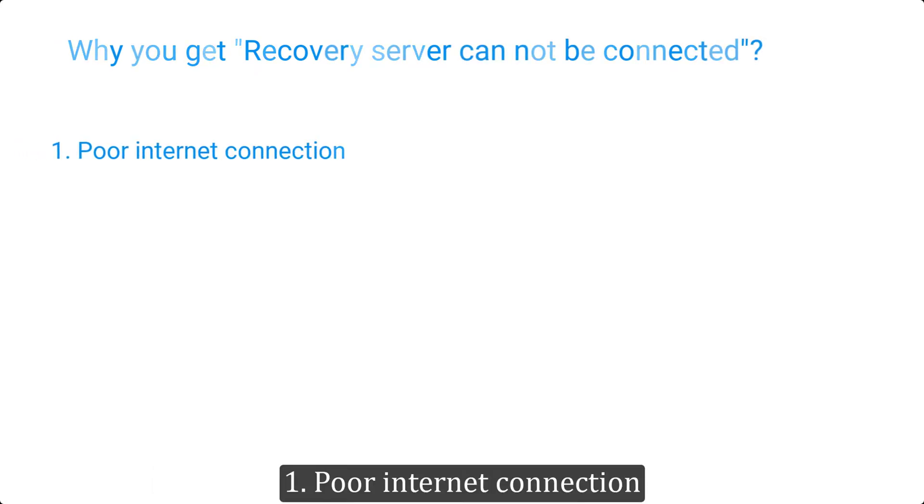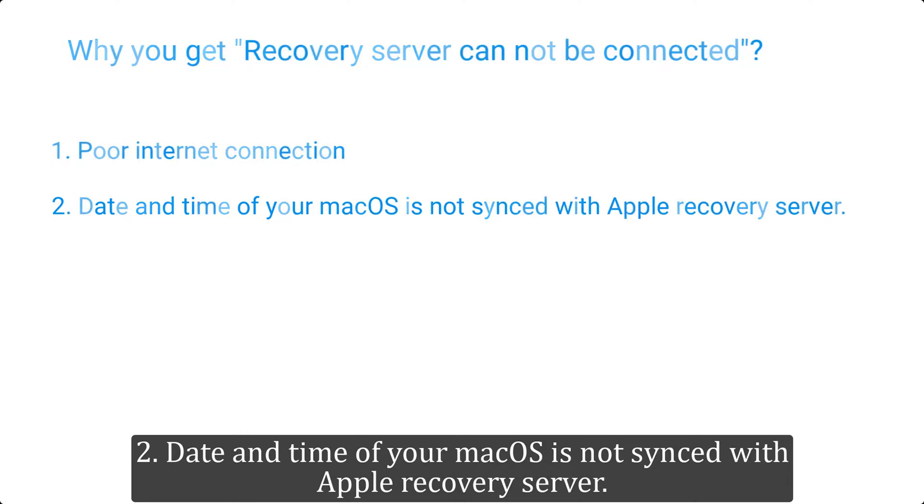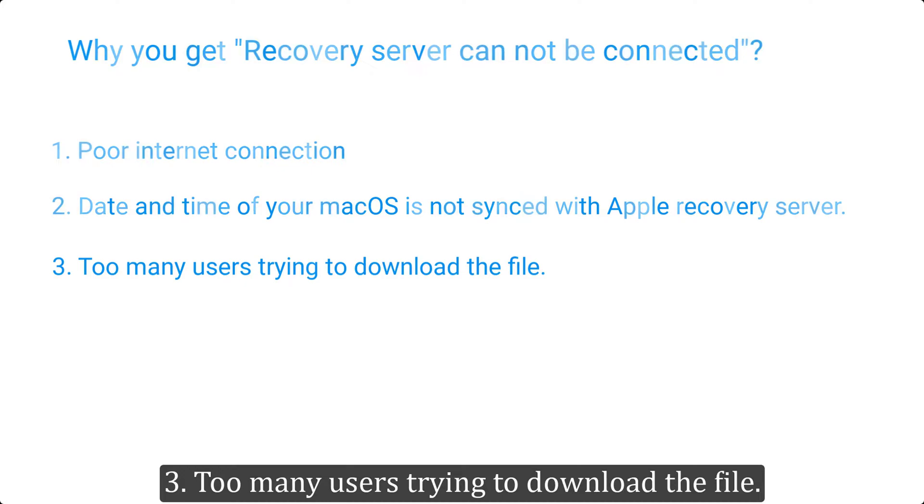One, poor internet connection. Two, date and time of your macOS is not synced with Apple recovery server. Three, too many users trying to download the file.